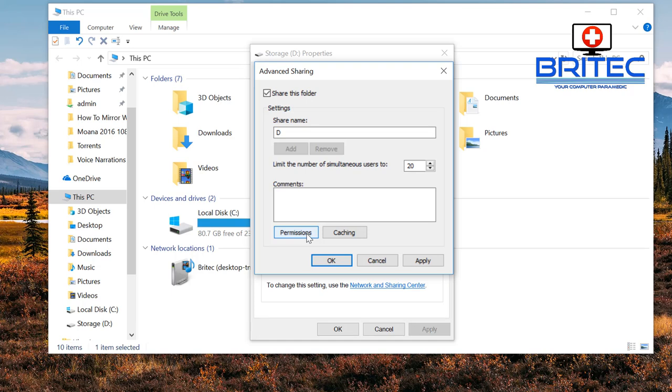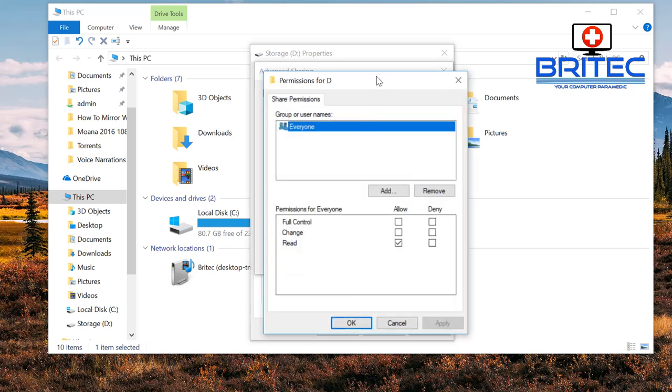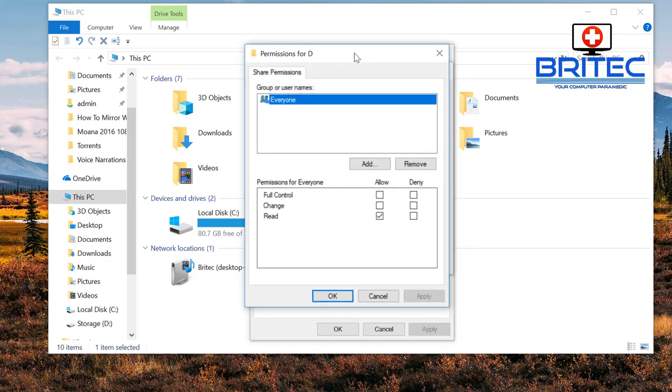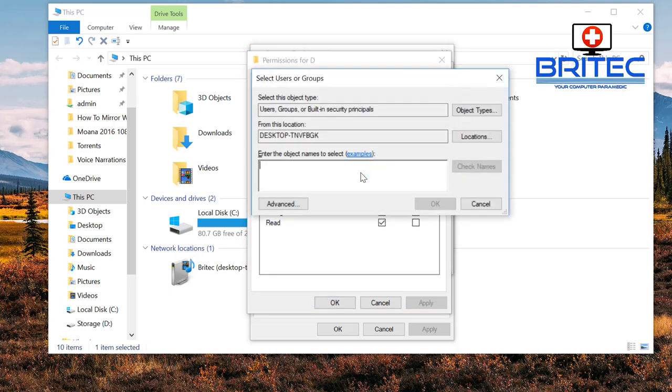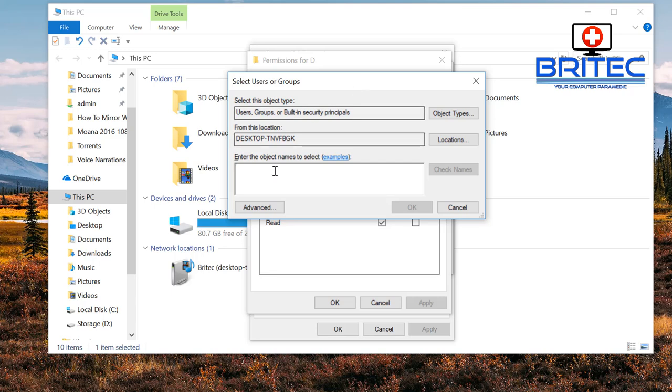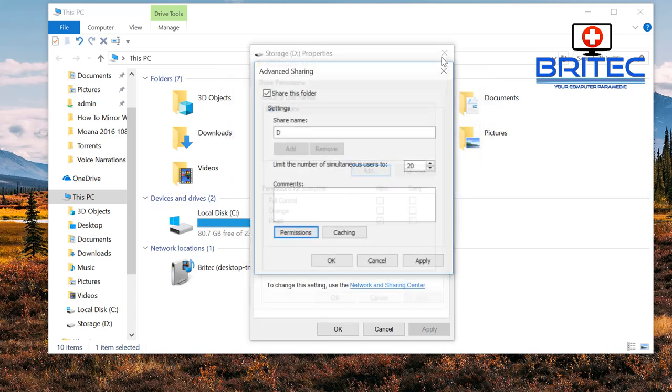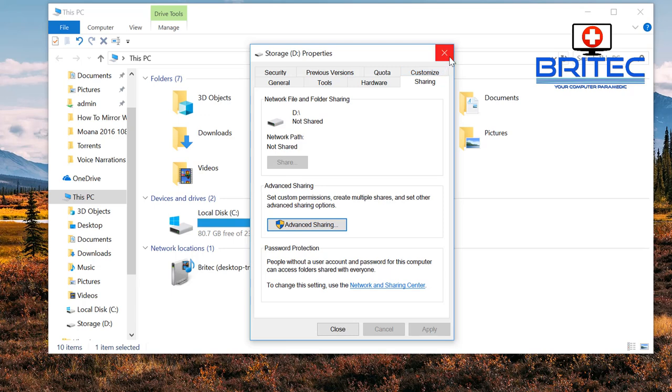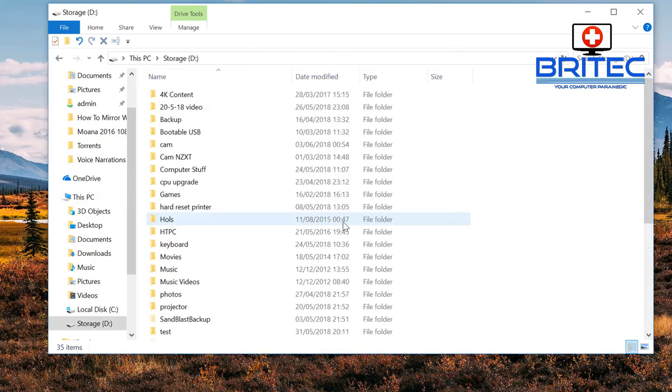If you want to change the permissions just hit the permissions tab here and you can see the group of usernames are everyone. If you want to add more in you can do, and you can also change the permissions for everyone which will be full control, change which allows them to change folders and stuff like that in there, and also read and write permissions. You can add in user names inside here and search for those, or you can click the advanced tab down below and click on find now and add people in that way. That will be the people that you're allowing to share that drive with.